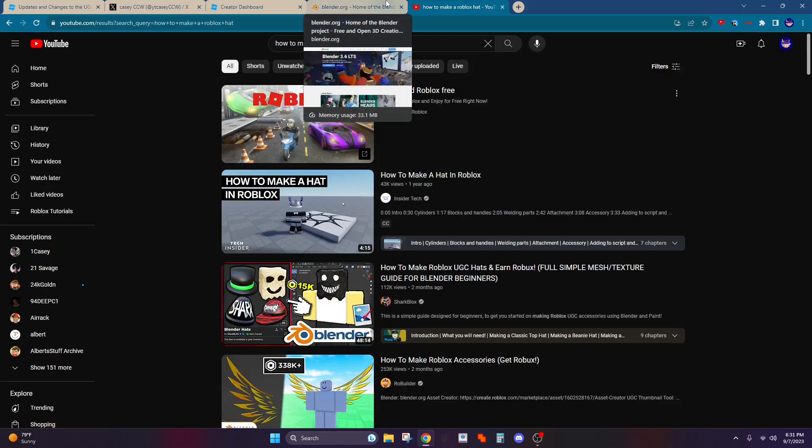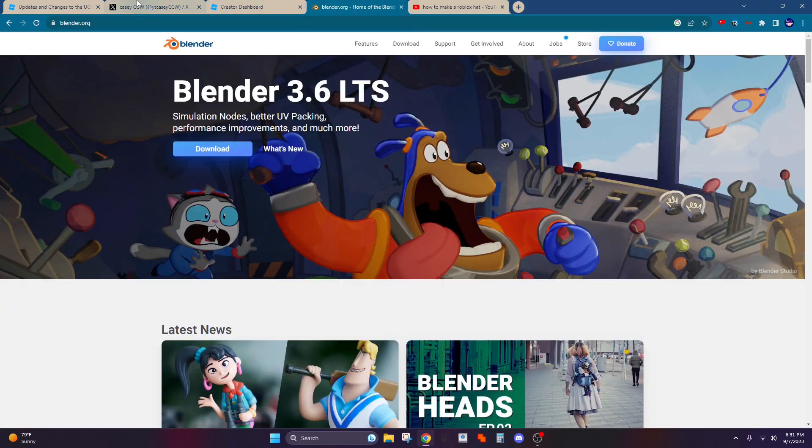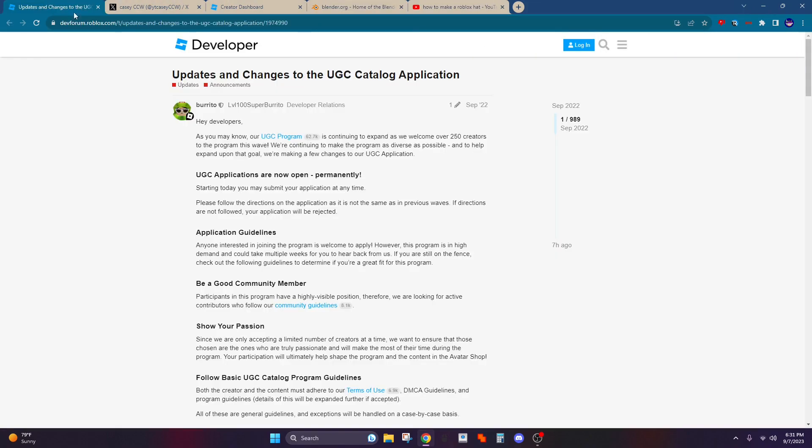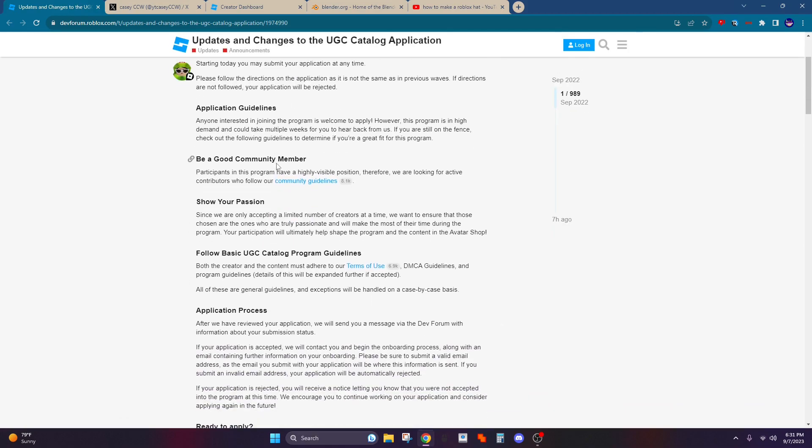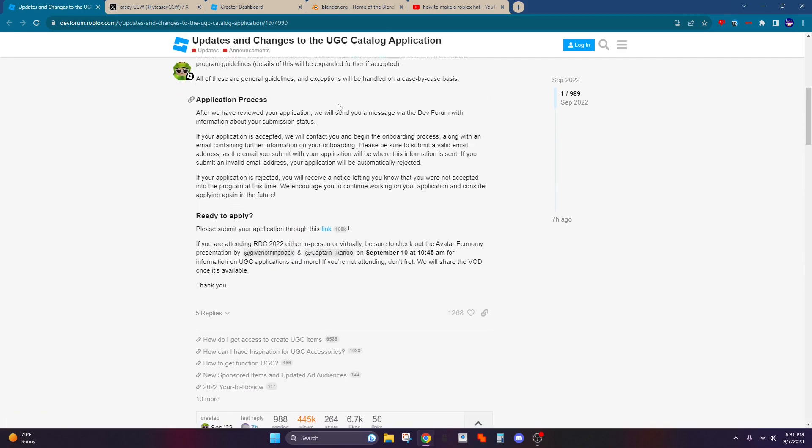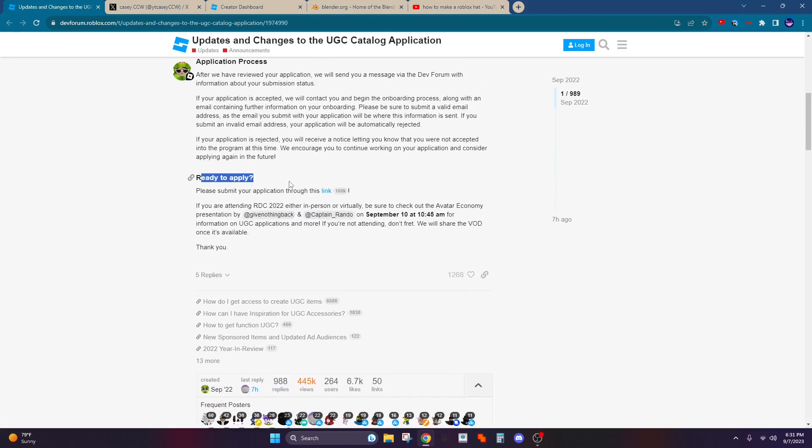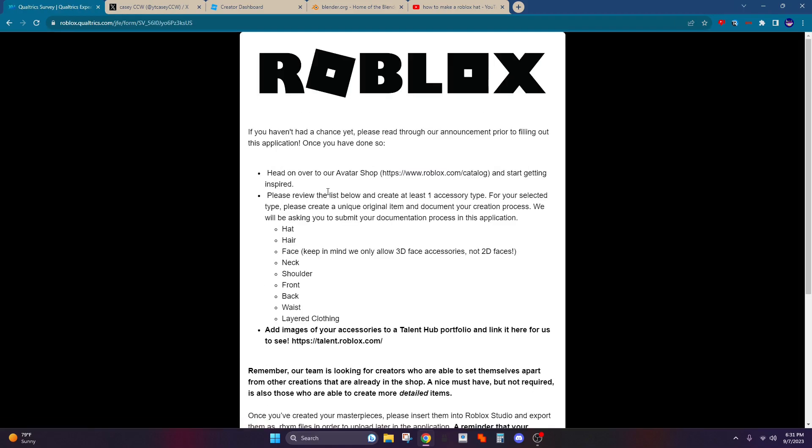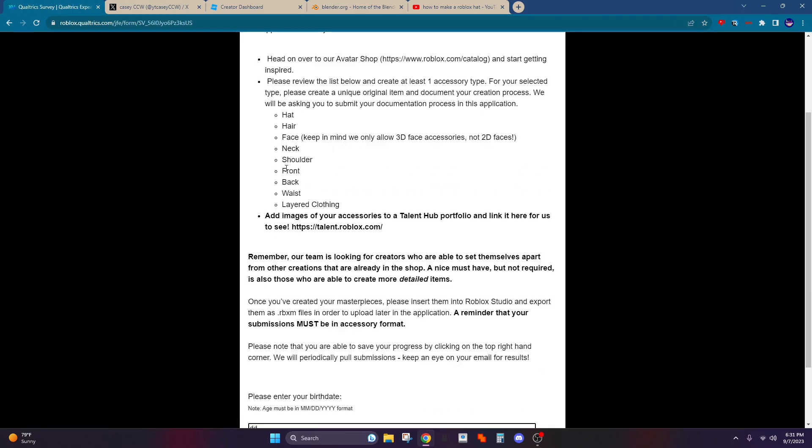So once you can make a pretty decent hat or whatever in Blender, you're going to want to go here and apply. I'll link this in the description. This is an official dev forum post and it says ready to apply, and you click right here.